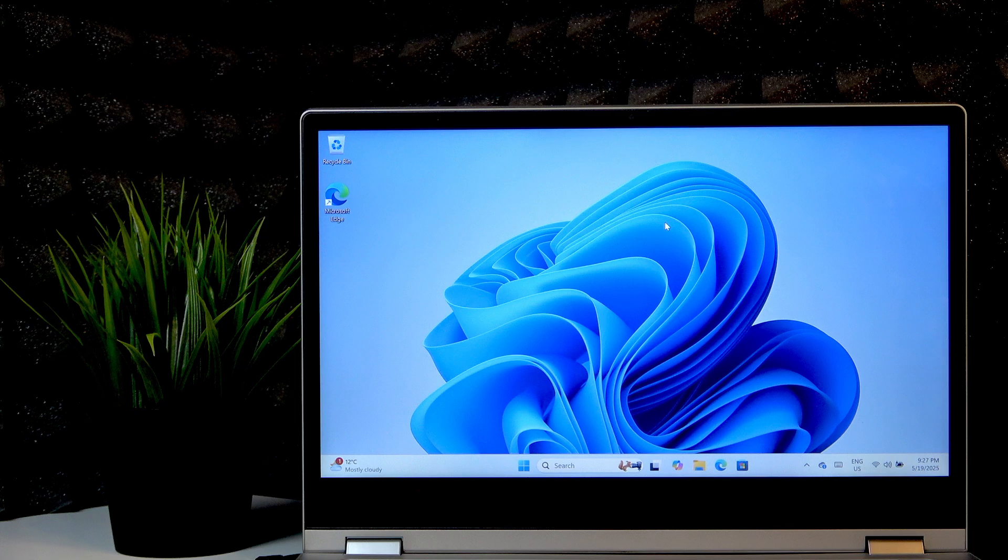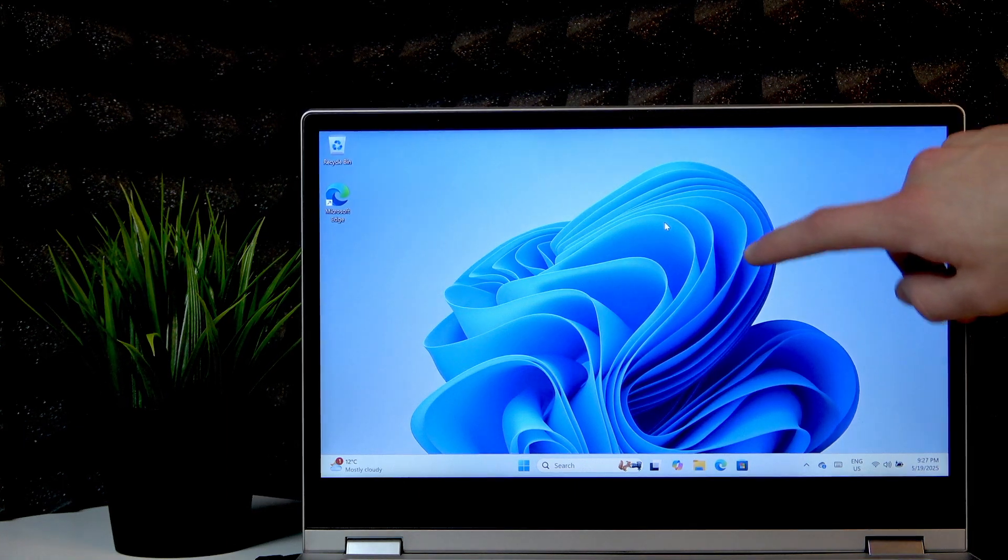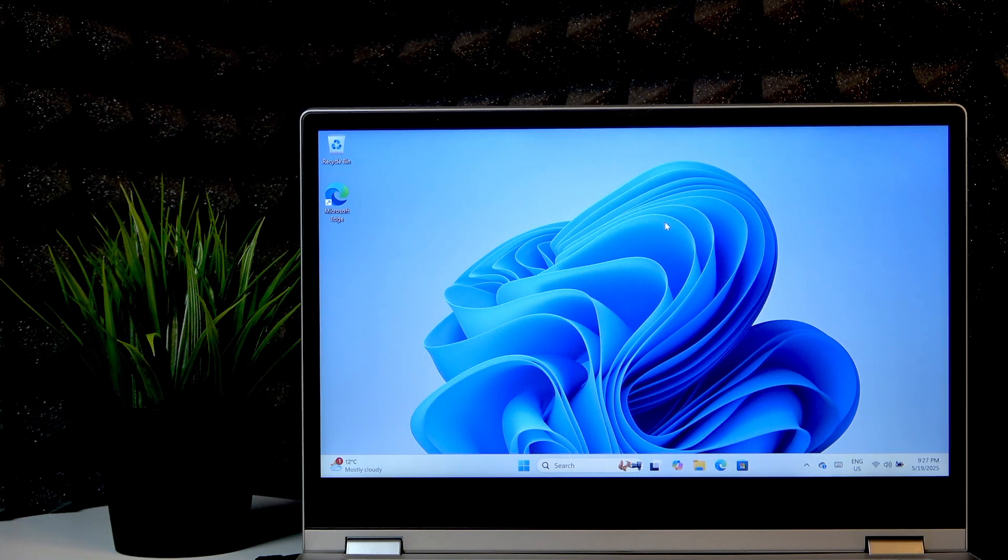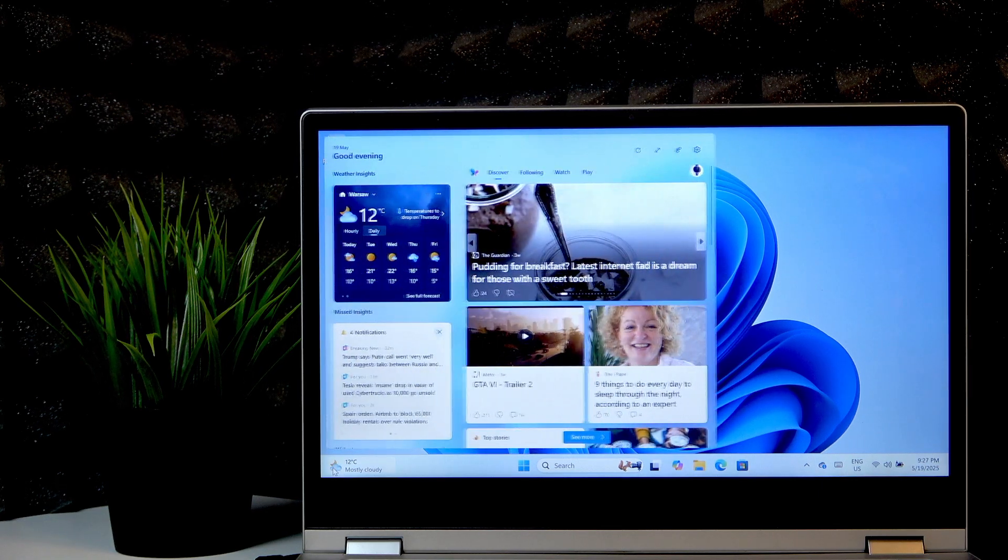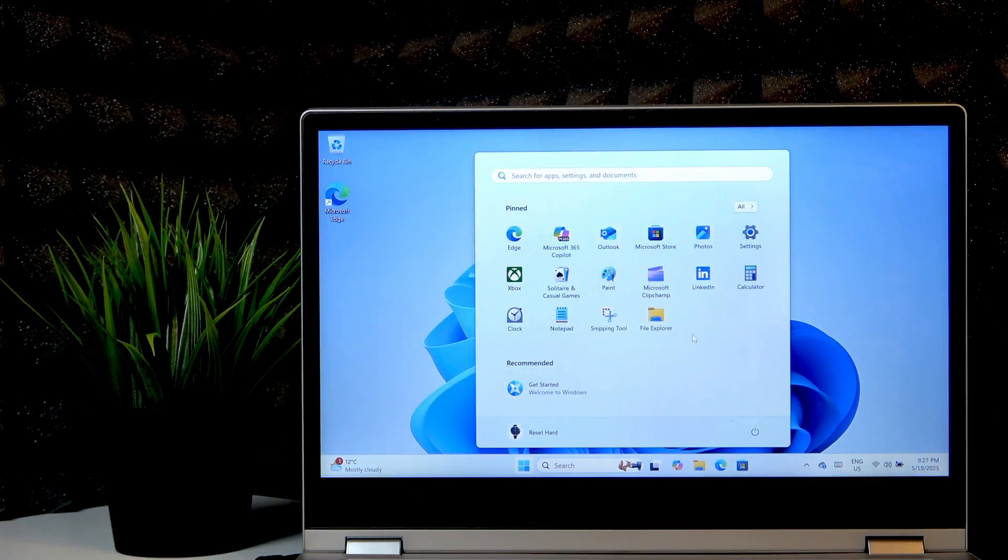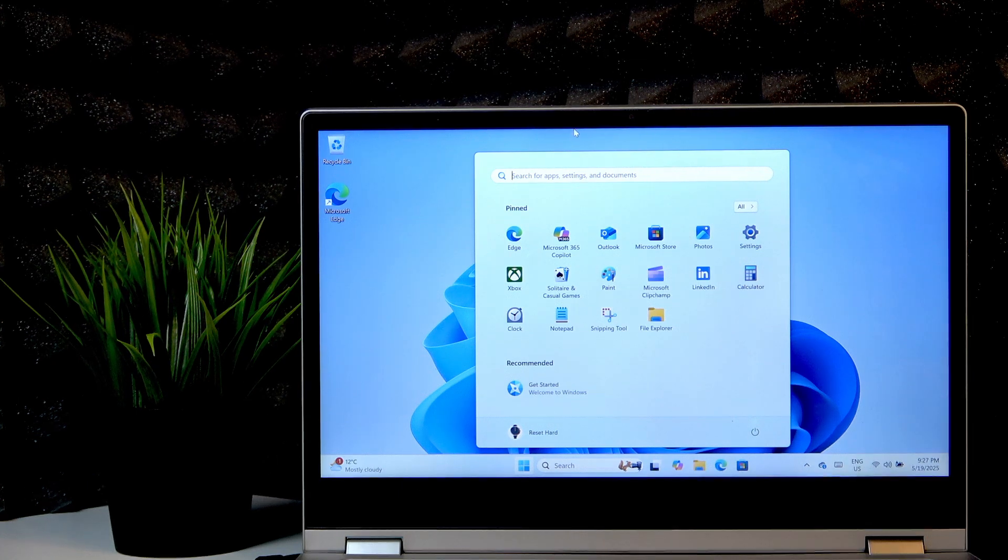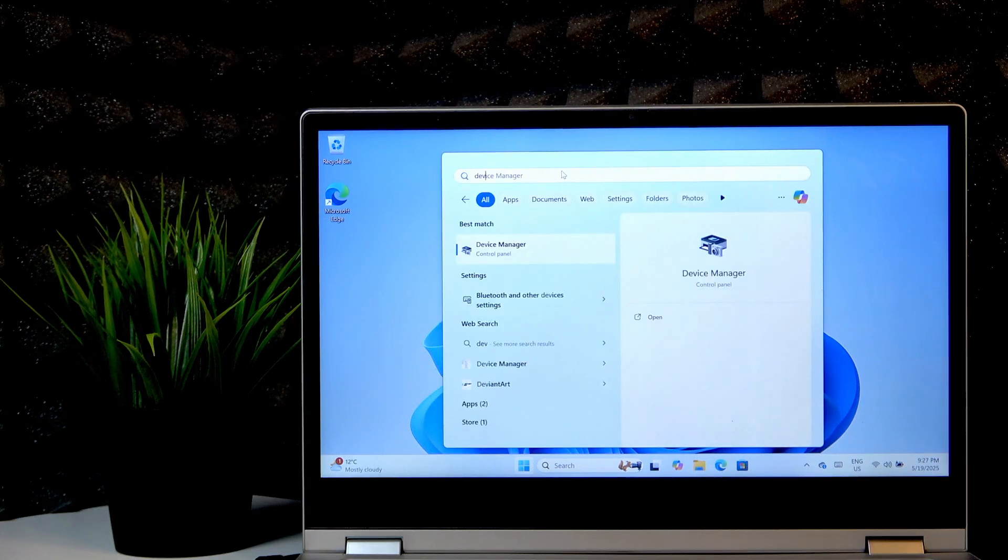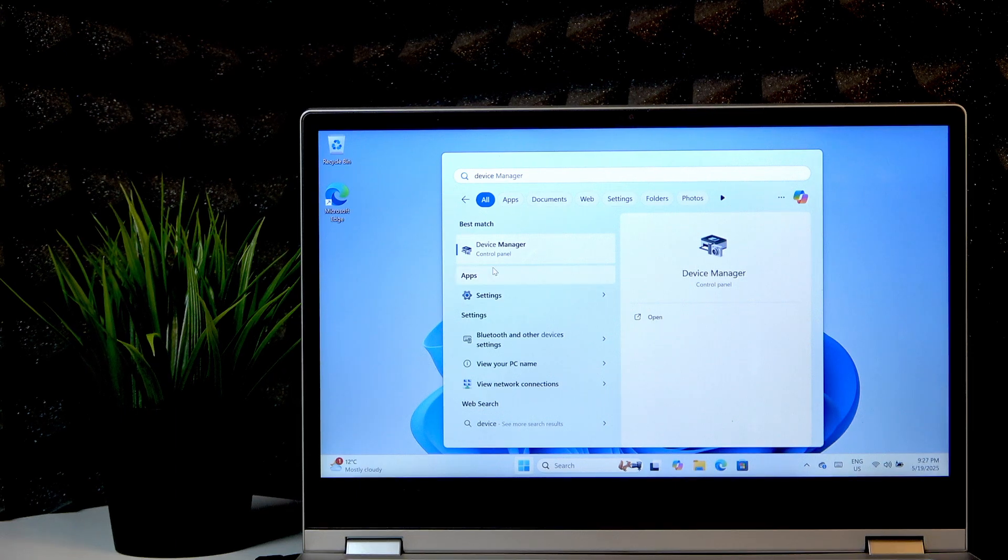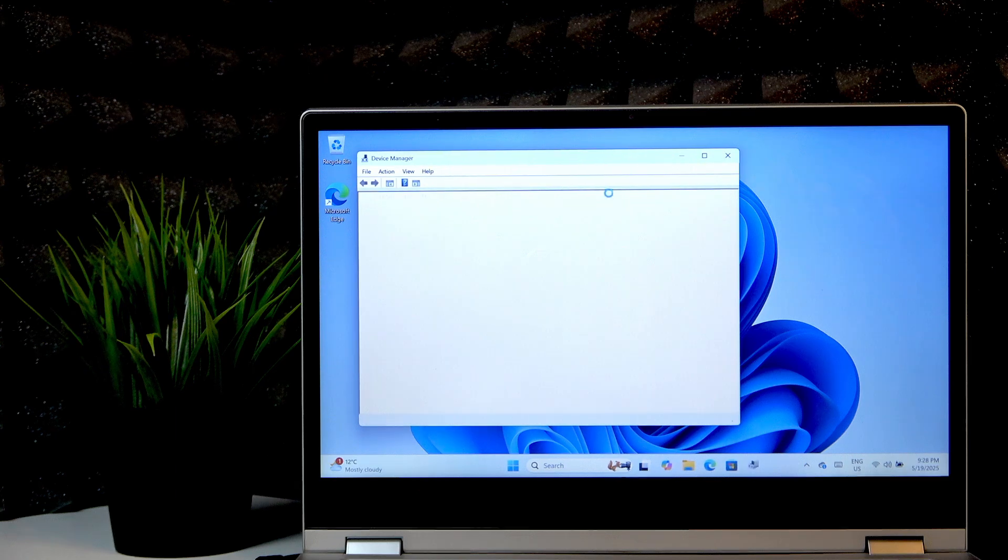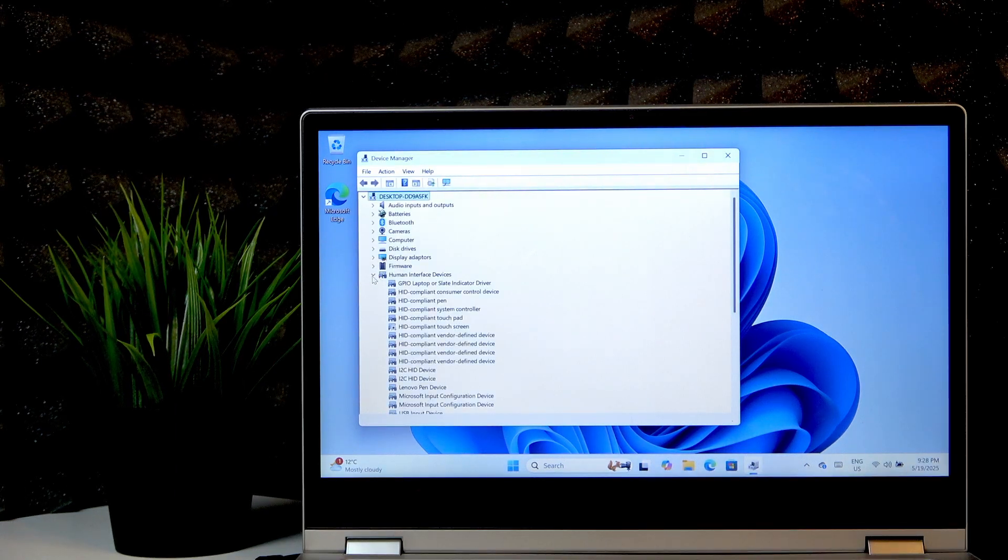So if your touchscreen doesn't respond to your touch just like mine, what you have to do is open the start menu by clicking the Windows button or clicking right here, then type in device. We are looking for Device Manager, so select it.